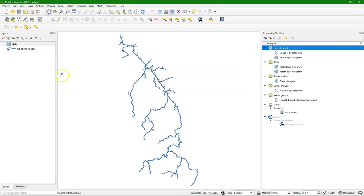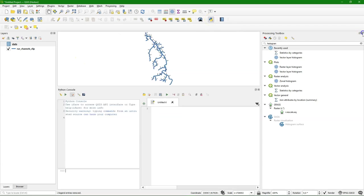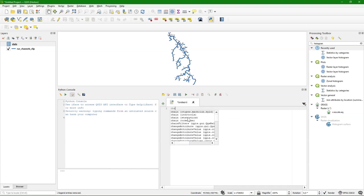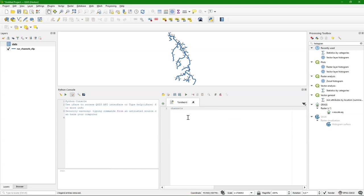In order to automate this we need to use PyQGIS. So I'm going to open the Python console. Here we can type our code. Let's first make a variable that has the Strahler order vector layer. Call it channels.